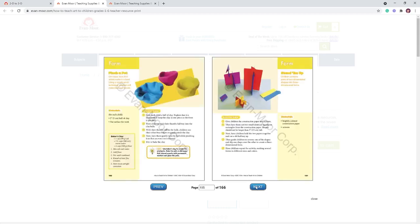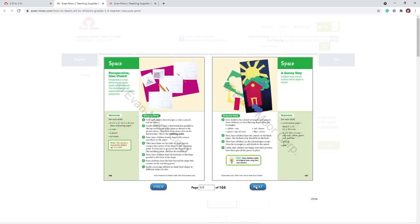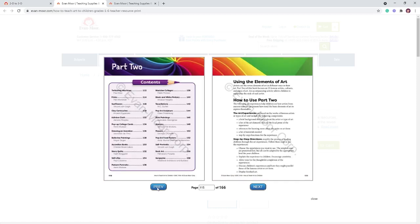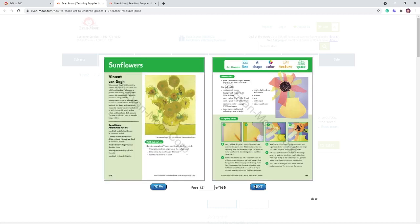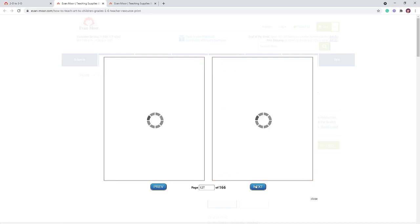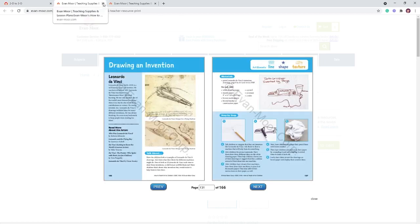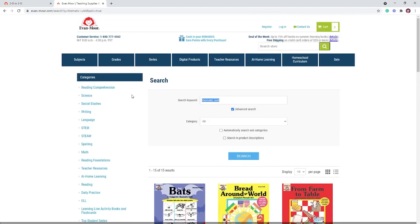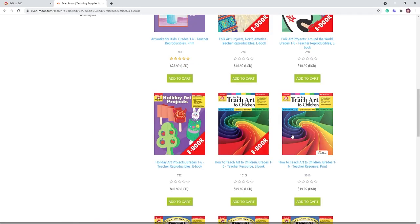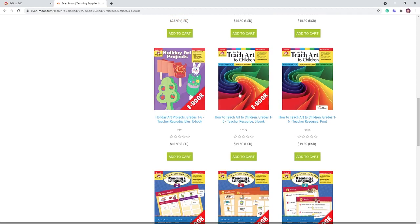The curriculum goes through multiple lessons covering shape, color, value, texture, form, and space, then you move into more advanced projects in Part Two. You can pick and choose since those projects aren't in any particular order. How to Teach Art to Children is easily found on the Evan Moore website and is available in both ebook and print.